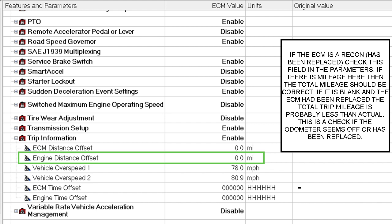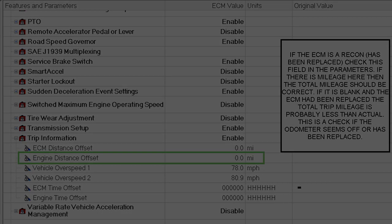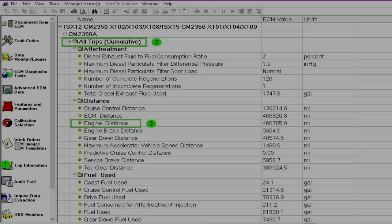If you change engines and put a new engine in, you don't really want to do this because the engine doesn't have any offset hours or offset time. This is only if you put a rebuilt or reman ECM on the engine and you're not changing the engine in the vehicle. Okay, so let's move on to the Trip Information.